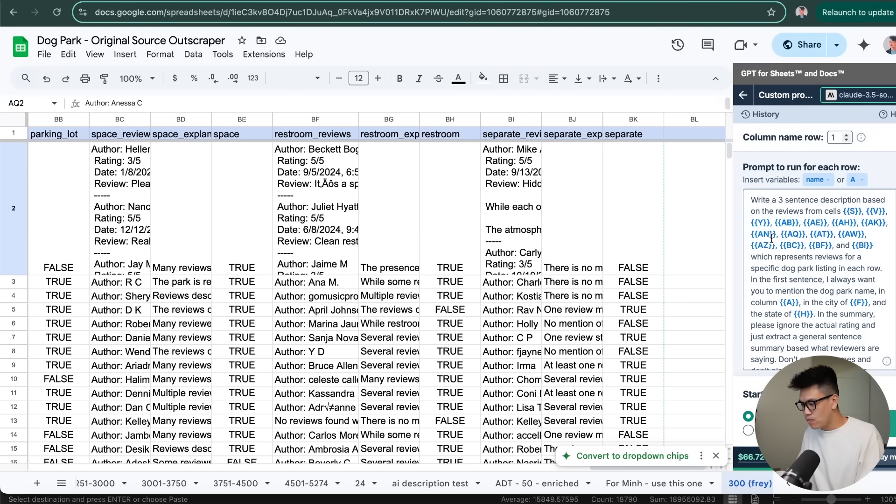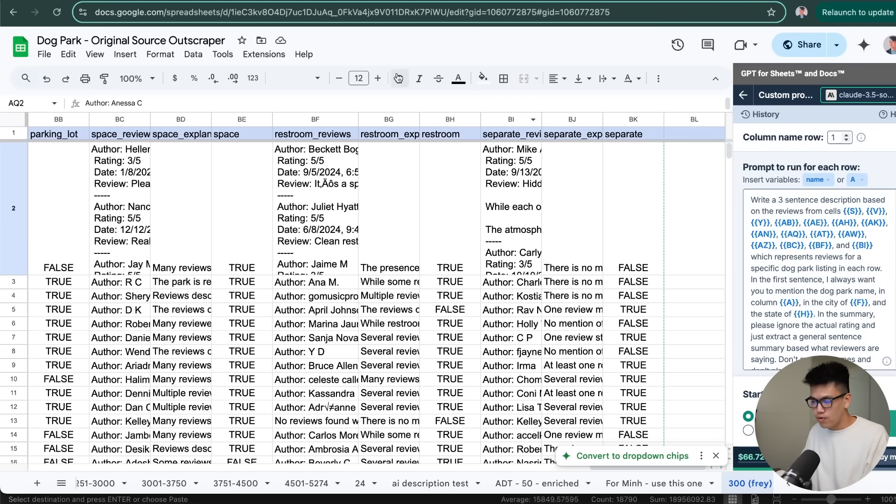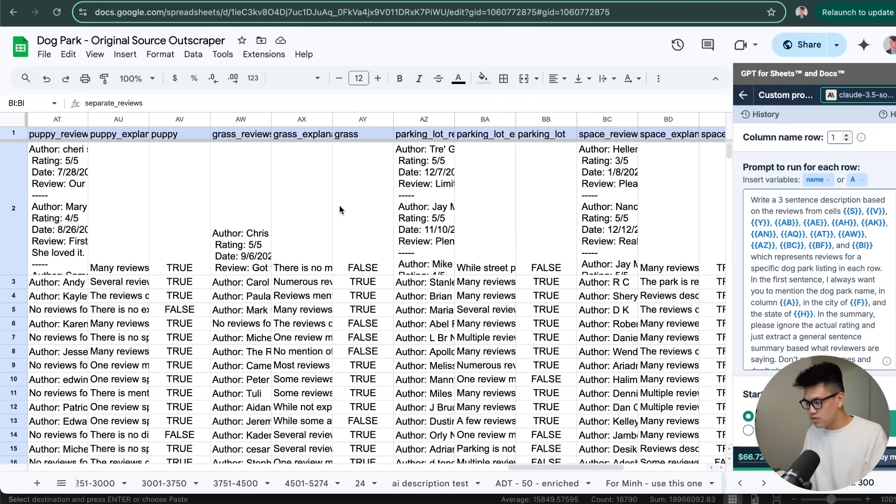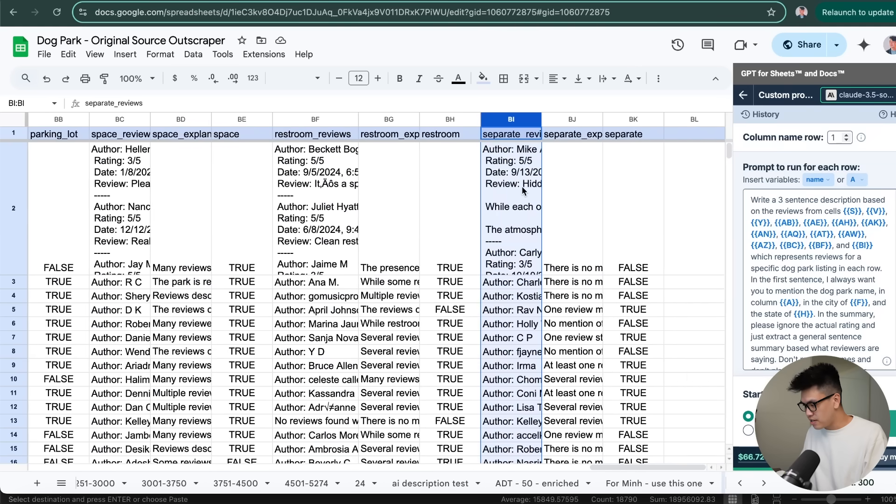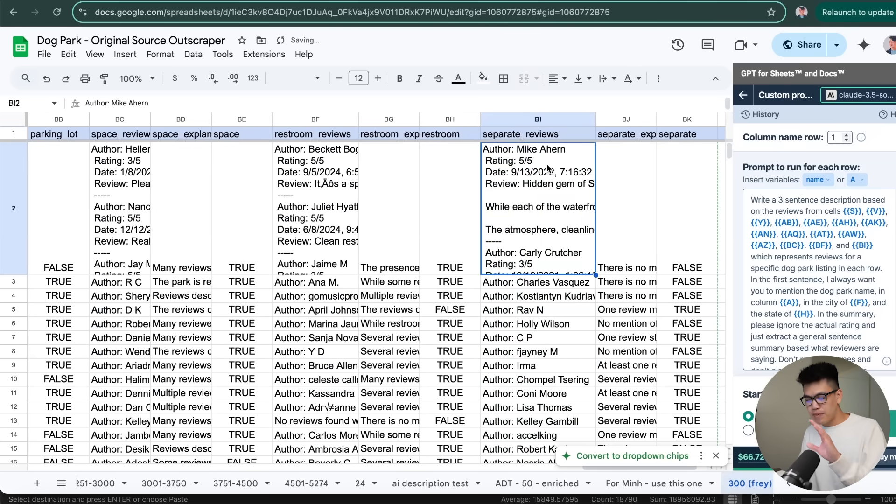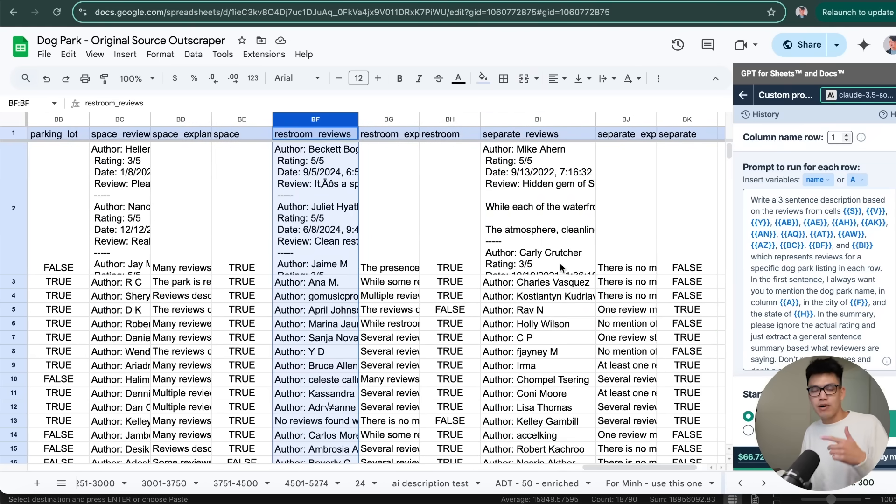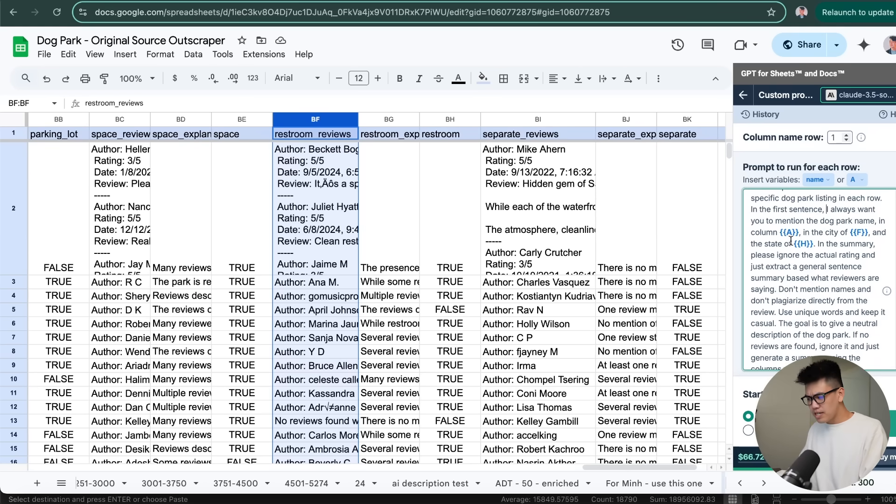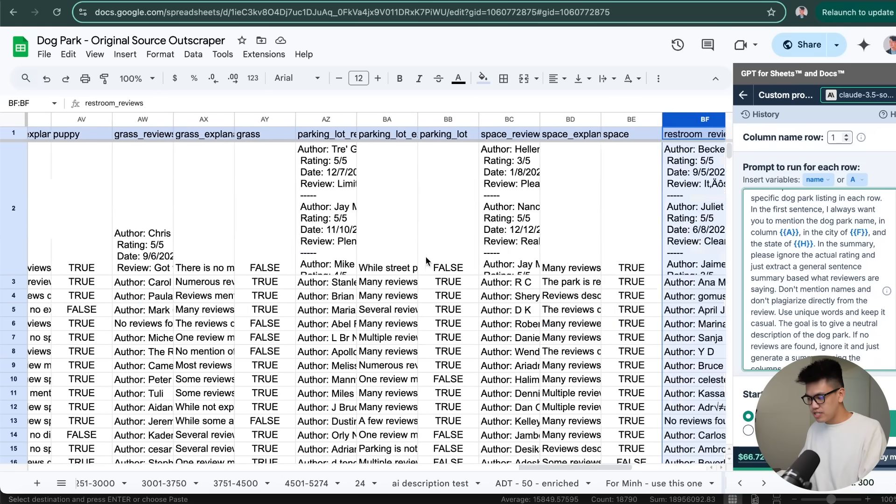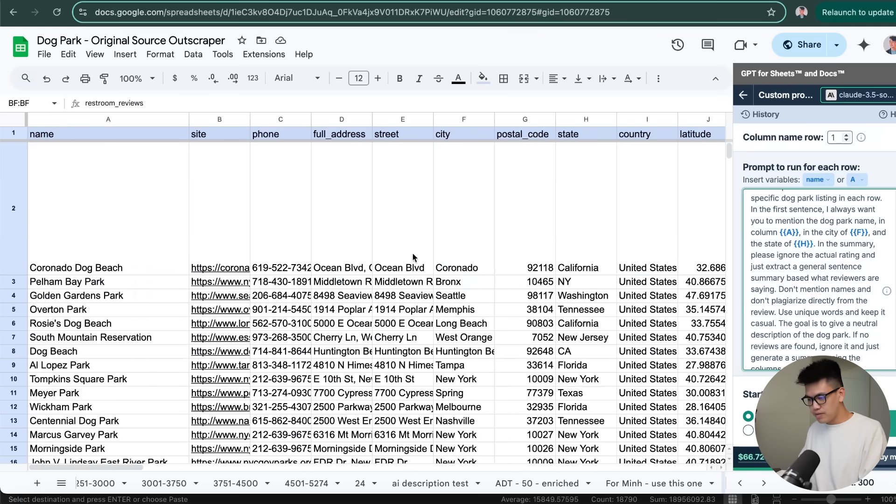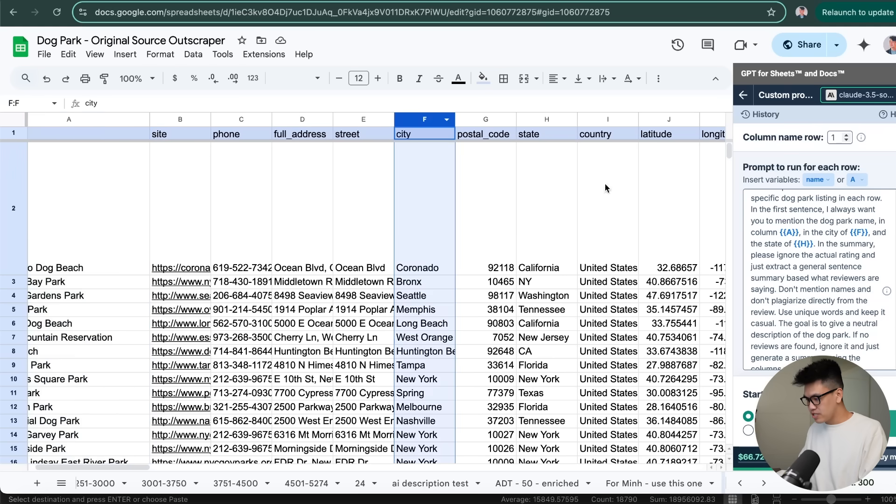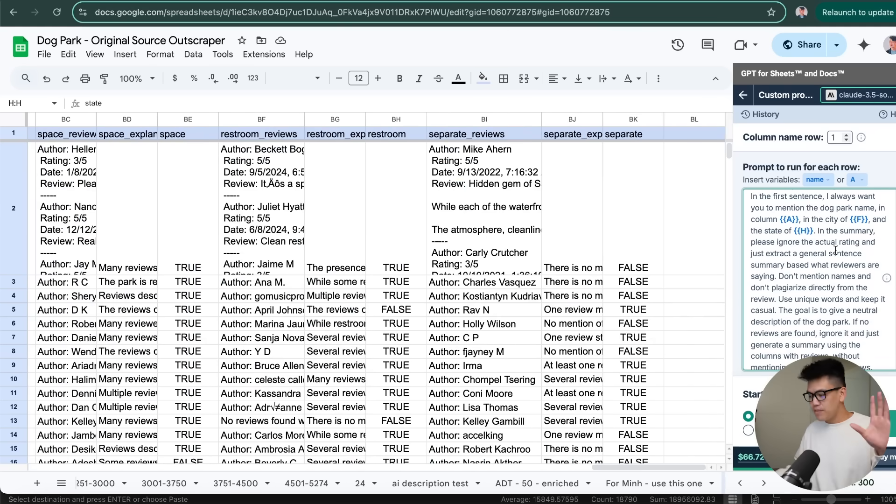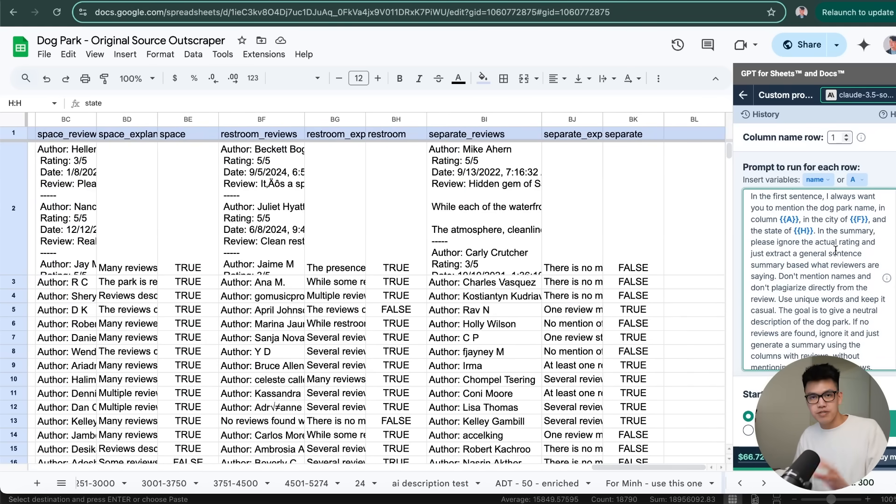And this is the prompt that I created. It's to write a three sentence description based on these cells. And these are all different cells for this review column. That's why you see at the very end, there's column BI, which is the space review enrichment column. But essentially, this is how I'm directing this prompt towards the reviews. And I also mentioned that I want the name of the dog park, which is column A, which we can see here, as well as the city, which is column F, and then the state, which is column H. I want all of those referenced in my description.